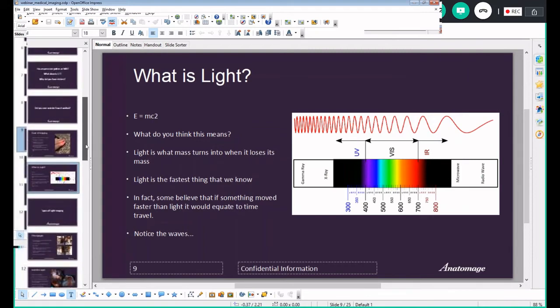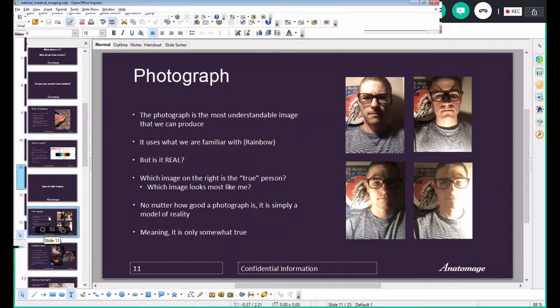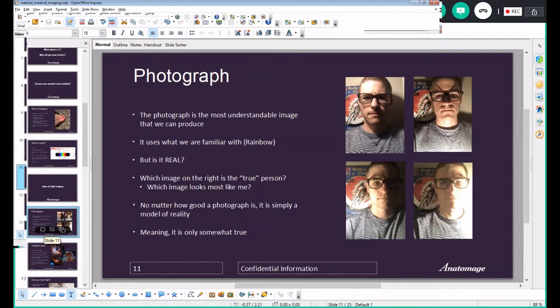Now we're going to actually talk about the types of imaging. You now have an understanding that light is incredibly weird — it's all the same thing but incredibly different depending on its wavelength. The first type of imaging we're going to talk about is a photograph. The photograph is the most understandable image we can produce — when you take a photograph, you don't need any special education to understand it because it's what your eye sees. It uses visible light. But the question I want you to think about is: is a photograph real?